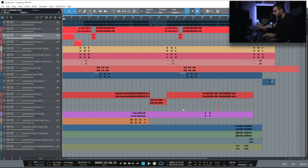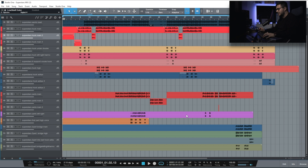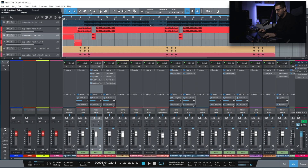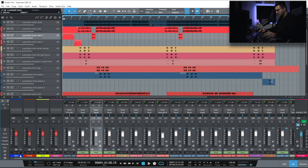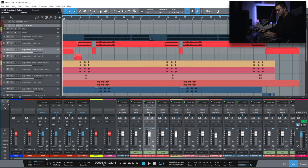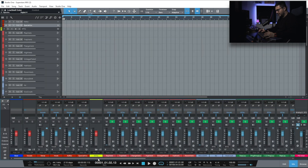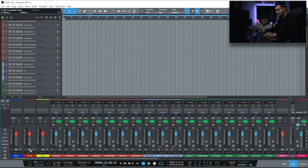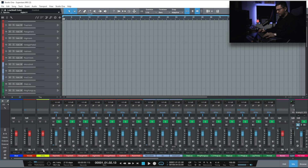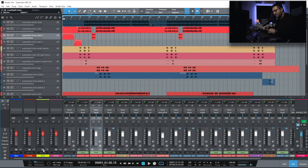So in front of me I have a fairly simple mix, but in the console, as you can see, things get a bit more complicated with a lot of channels, a lot of buses, a lot of sends.